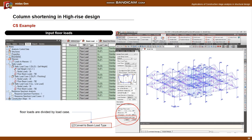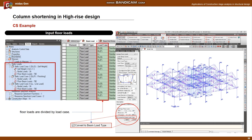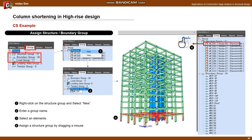First is a caution when inputting the floor load. Because the floor load is typically input without distinction of load case, it is not possible to set the construction stage for each load case. Therefore, the convert-to-beam load type option should be applied under the construction stage analysis. If applying this option, you can find that the floor loads are divided by load case in the tree menu and load table.